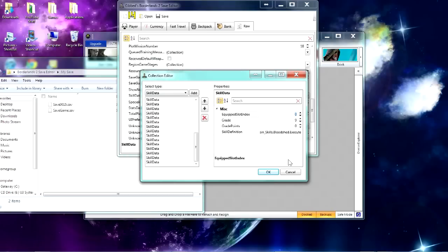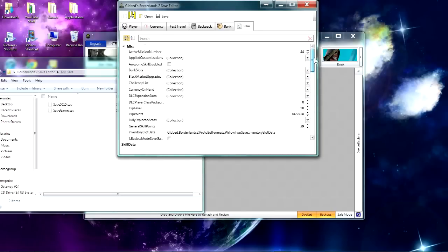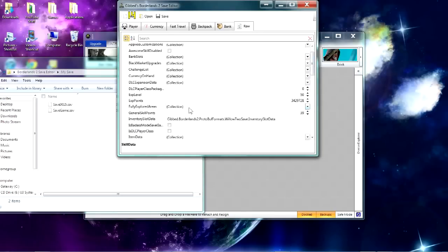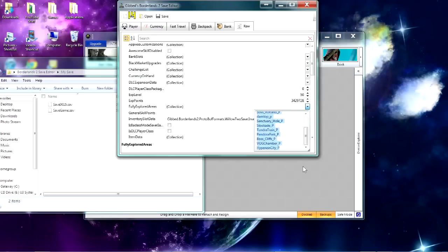And then to unlock the travel places in the fast travel, go to Fully Explored Areas, the Collection, so right here, Fully Explored Areas, click on the Collection. And I'll have a note on the screen right now, and I'll have a code of all the ones you need to add, and you'll have every single fast travel unlocked.